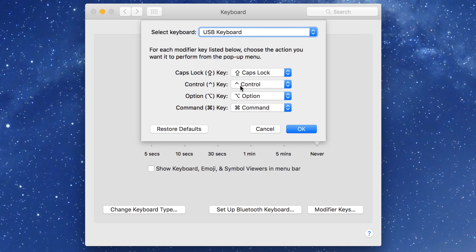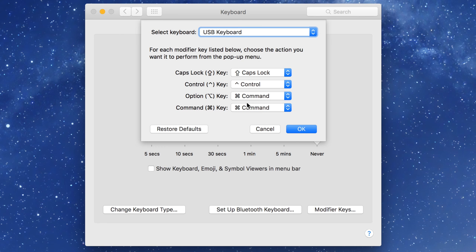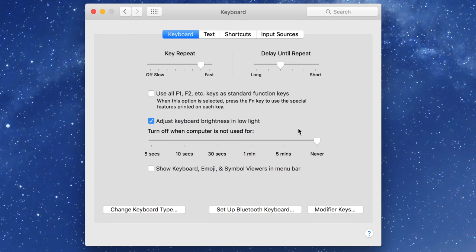So the Control key is mapped to Control which is normal, but the Option key we want to remap to the Command key since that appears on the very right. And the Command key we want to remap to the Options key and then click OK.